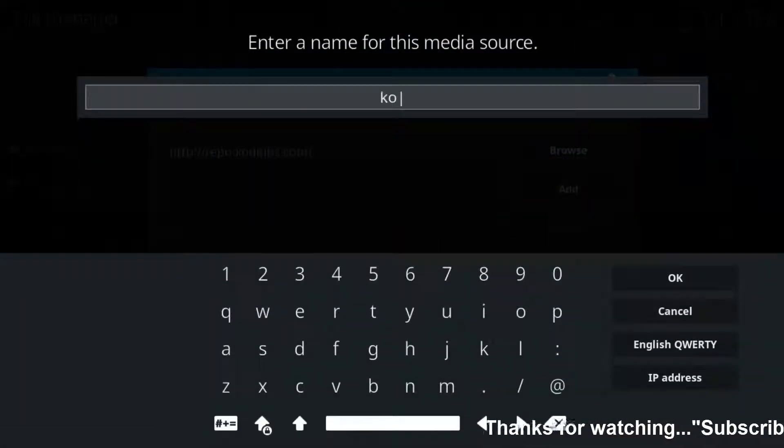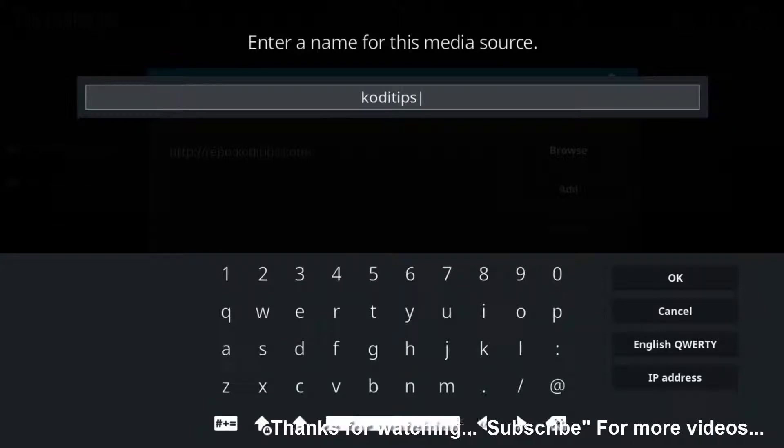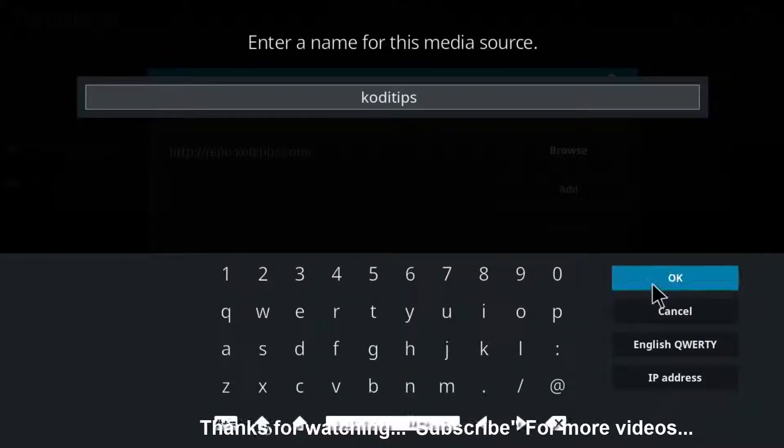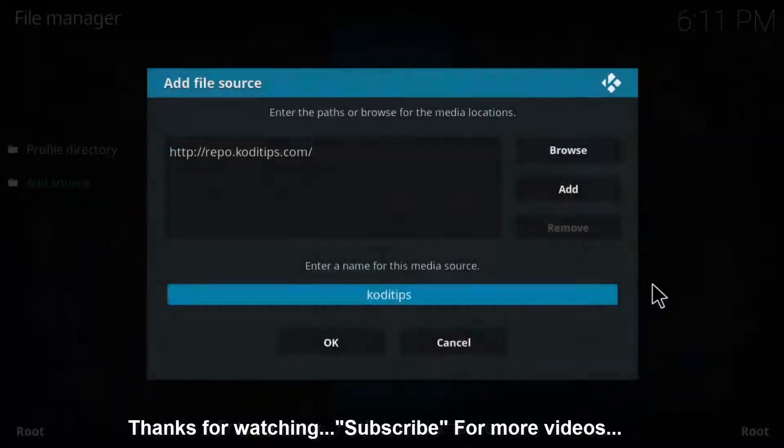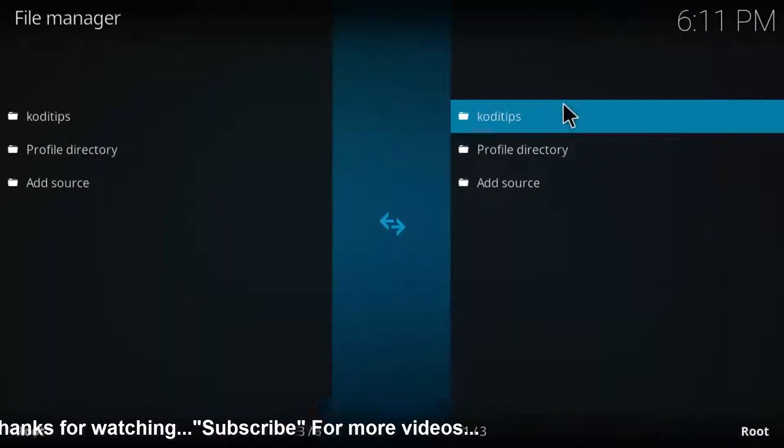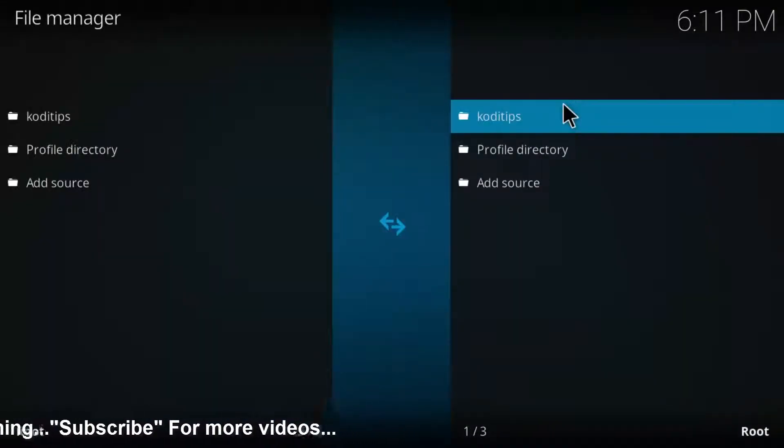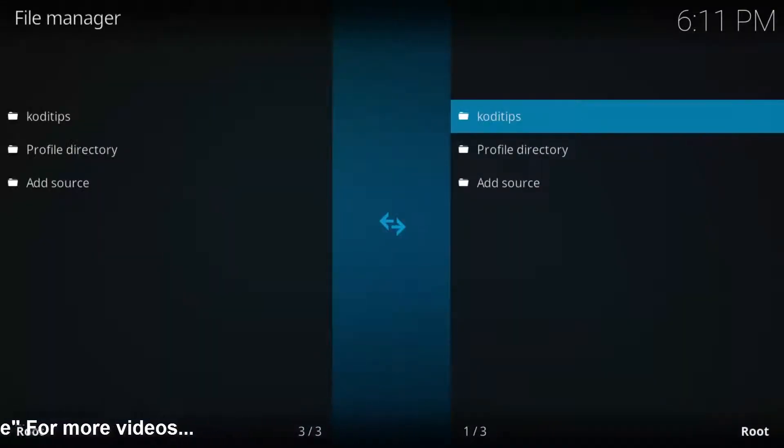Here you can see the Kodi tips addon library is successfully linked. Then go to your Kodi home, then go to addons.